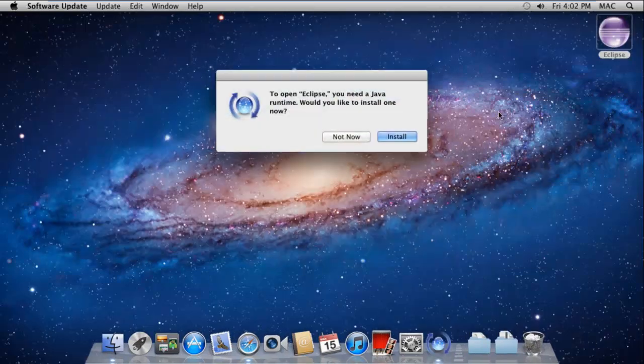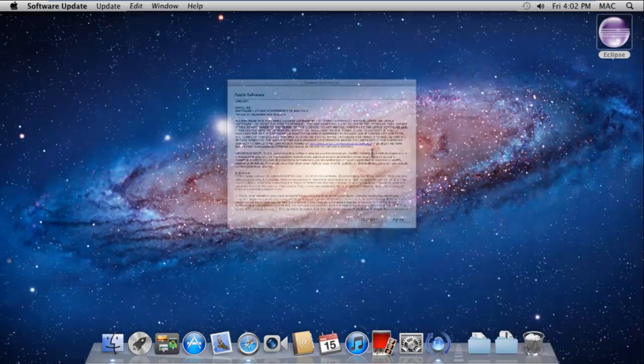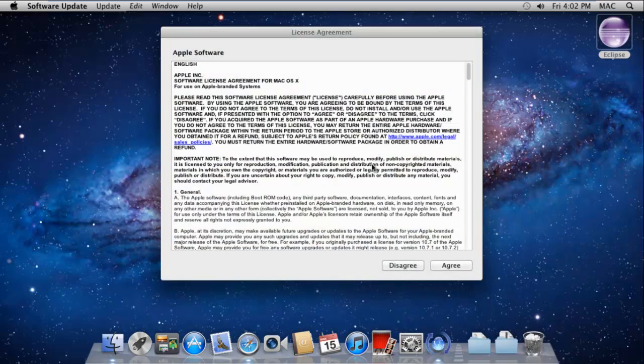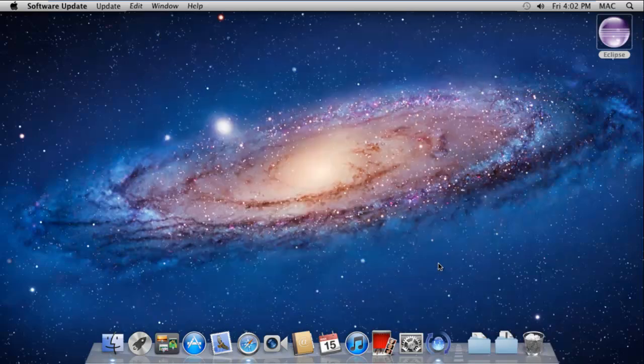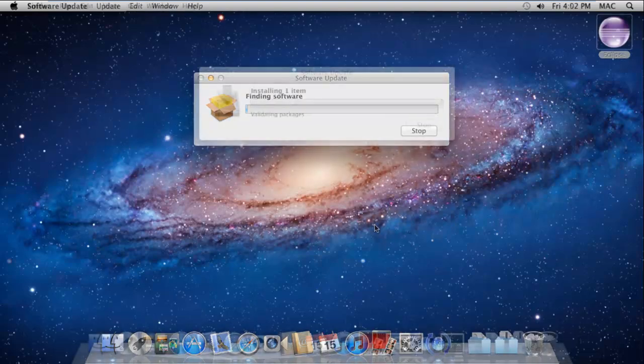Now double-click on the Eclipse icon and it will automatically find and install the required updates. These might include Java updates which are a basic requirement for Eclipse.